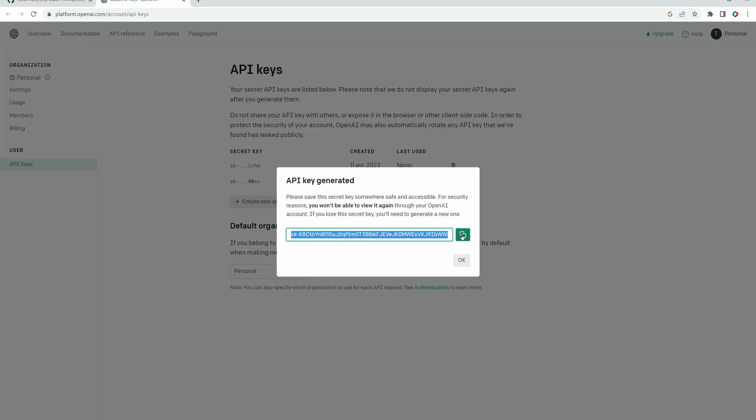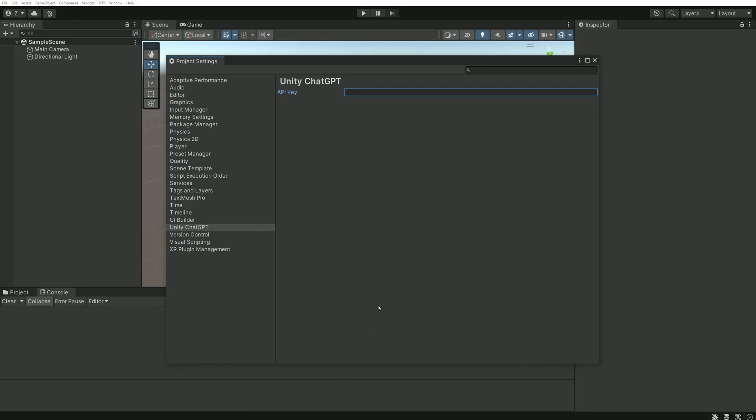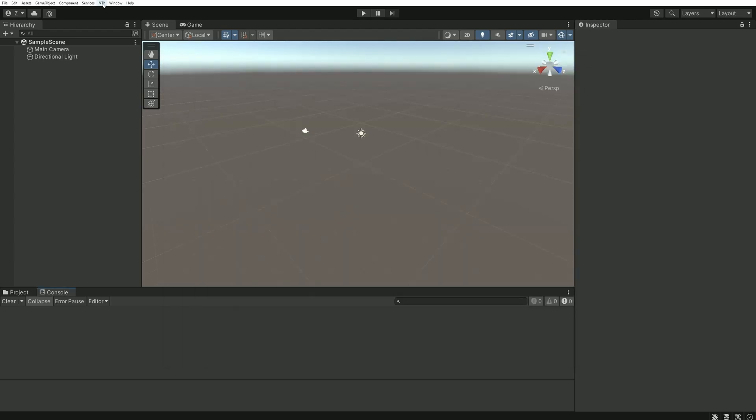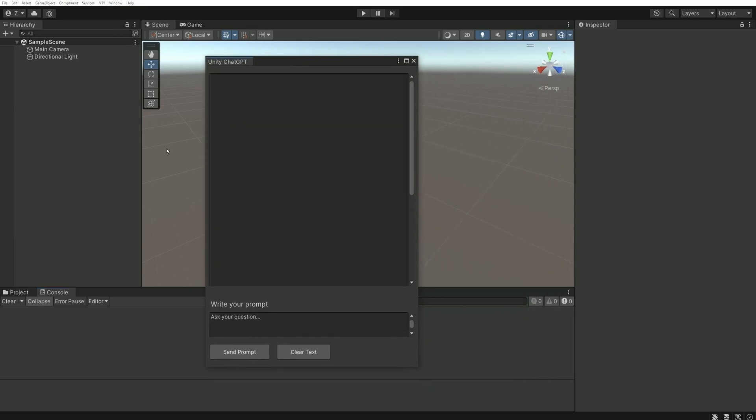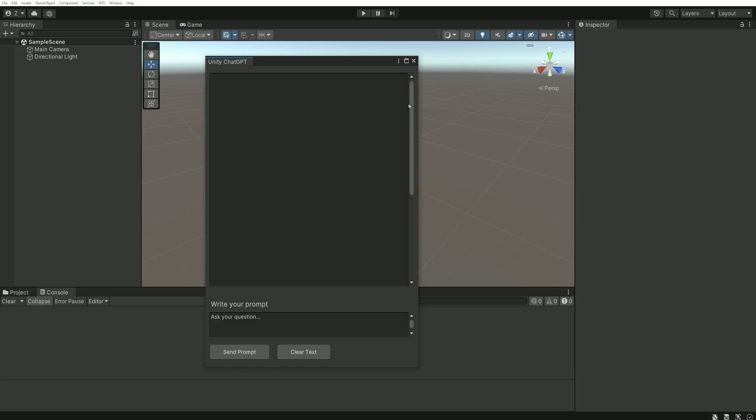There is a button for that just next to it and we can paste it into our API key field in Unity. Now everything is ready and we can go into the nty menu, which is named after the developer of the plugin and you can choose the only option Unity ChatGPT. This opens a window with a slightly more archaic design than the one we are used to when using ChatGPT web interface.